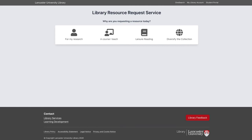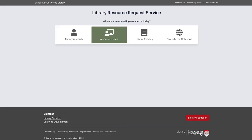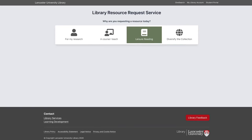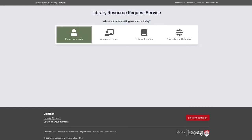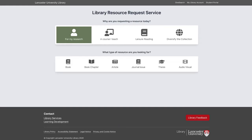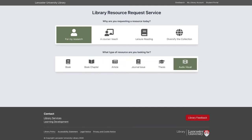Switching over to our resource request form, the first thing we do is ask users what they are requesting today and why. Options include personal research, a course I teach (which changes to 'a course I study' for students), leisure reading collection additions, or helping diversify the collection. If we select a research request, it then asks what resource we're looking for, presenting six different types: a book, book chapter, article, journal issue, thesis, and audio-visual item.